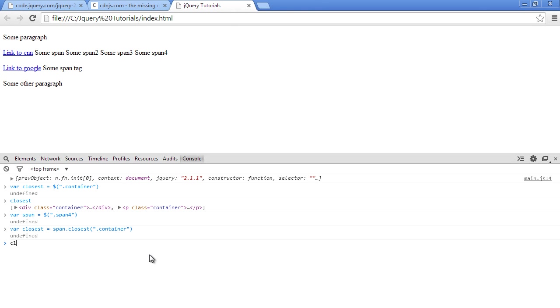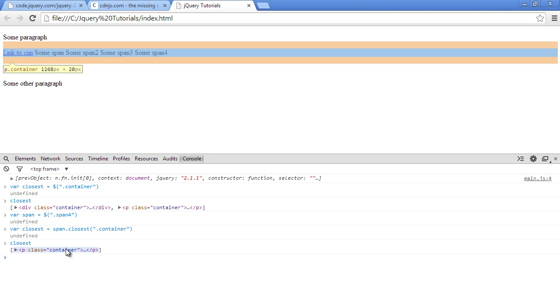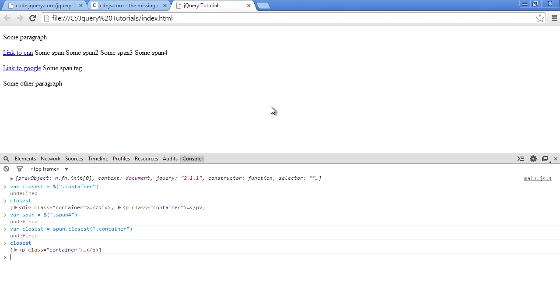Let's check what's inside of closest. As you can see, now the selection only contains the closest container to that span tag and not the main container.